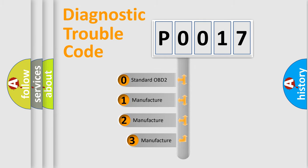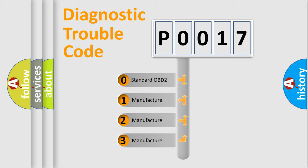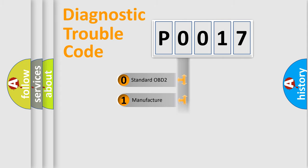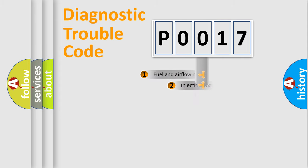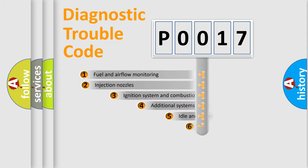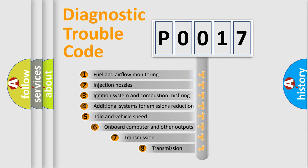If the second character is expressed as zero, it is a standardized error. In the case of numbers 1, 2, 3 it is a car-specific error. The third character specifies a subset of errors.